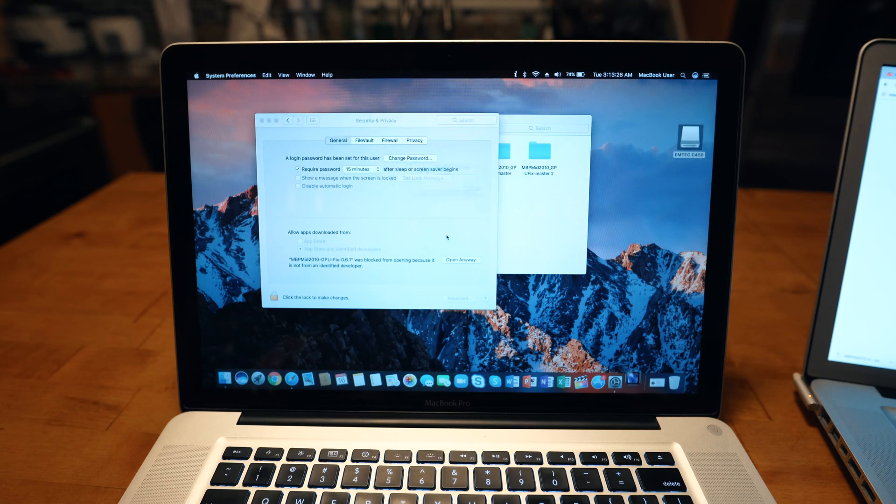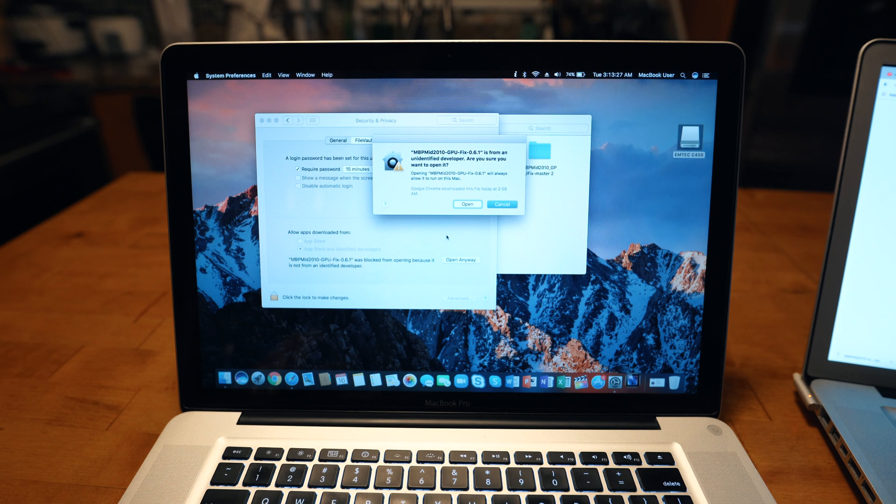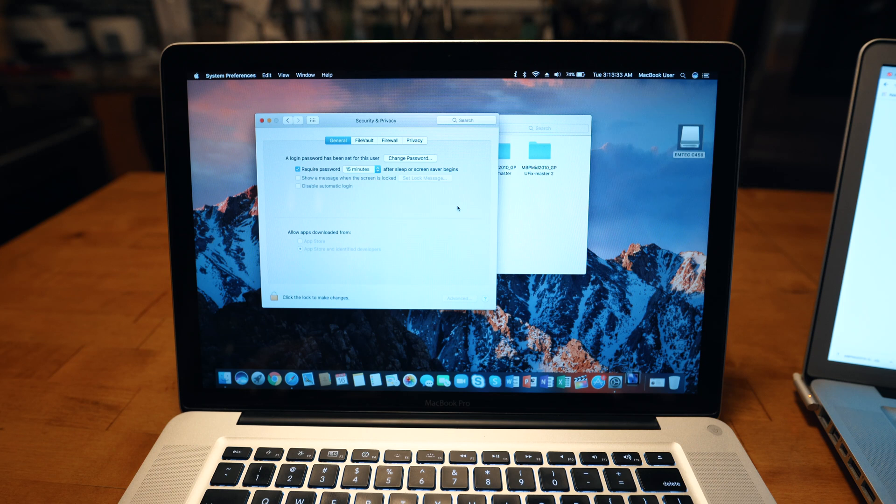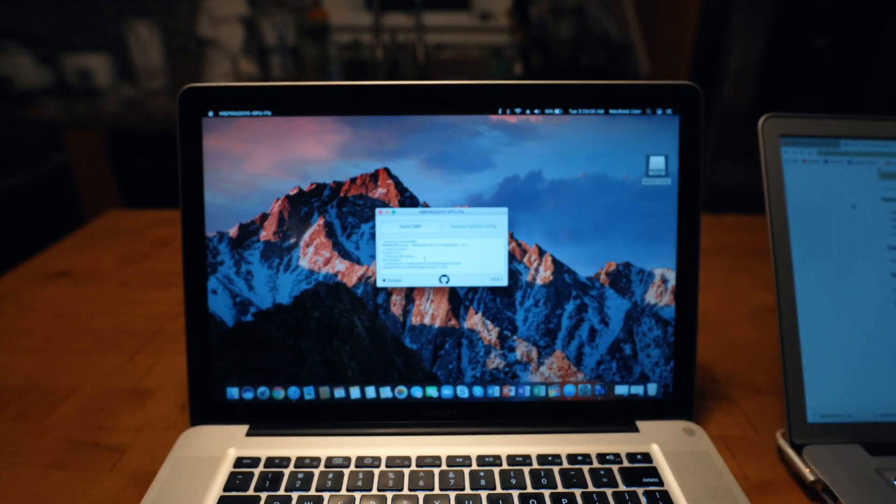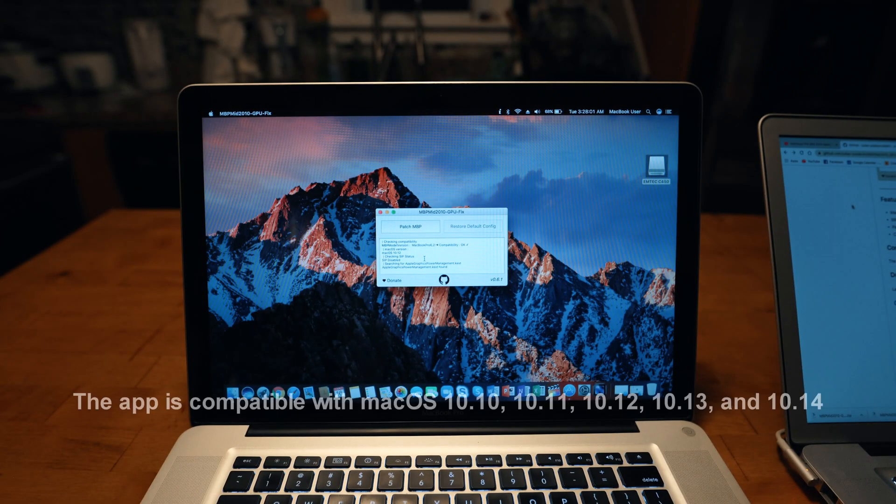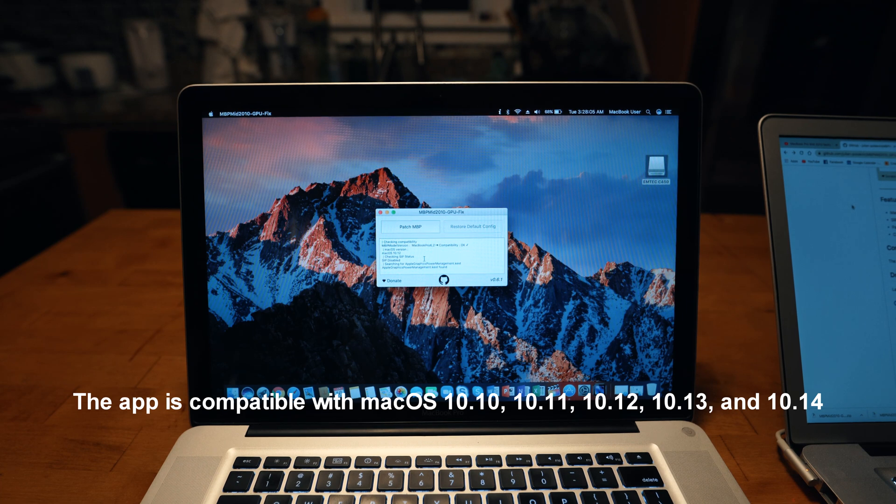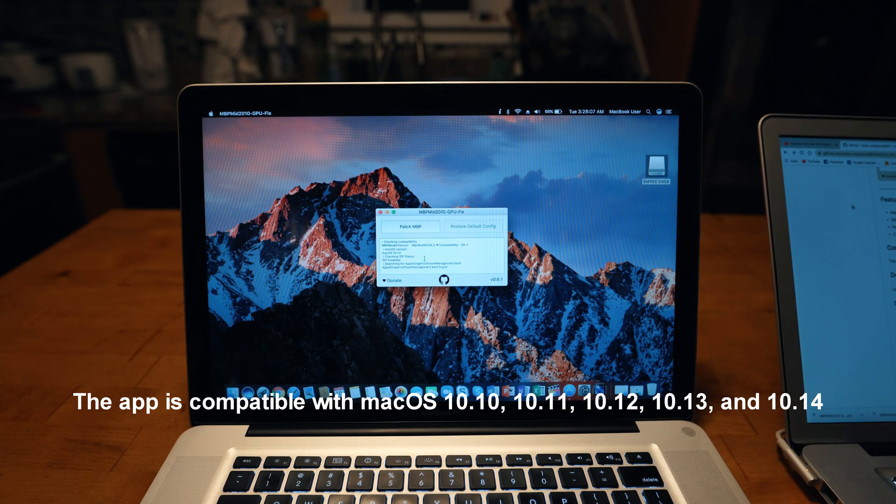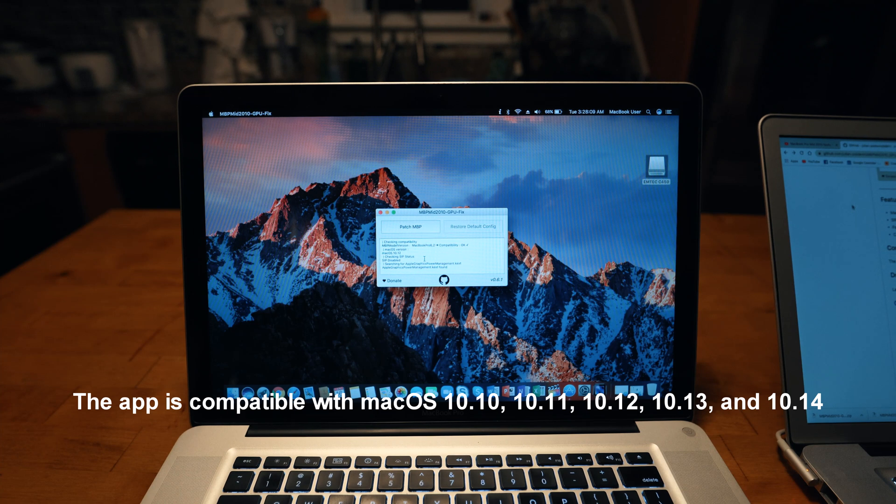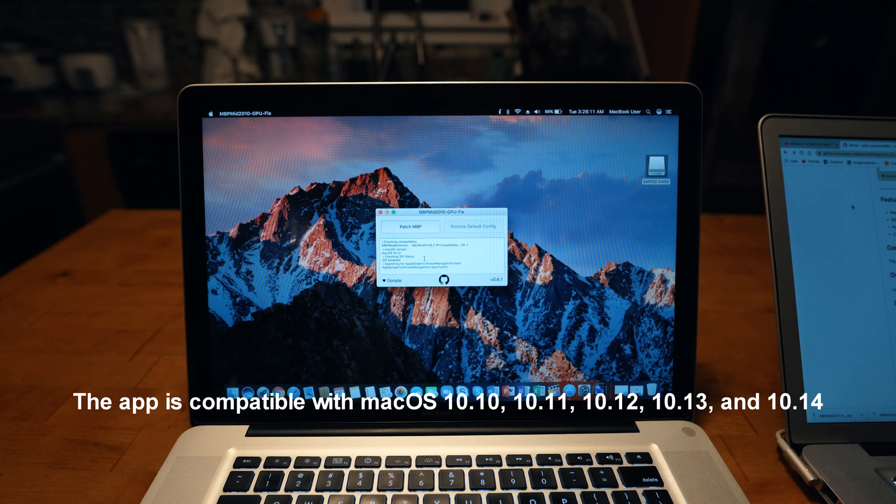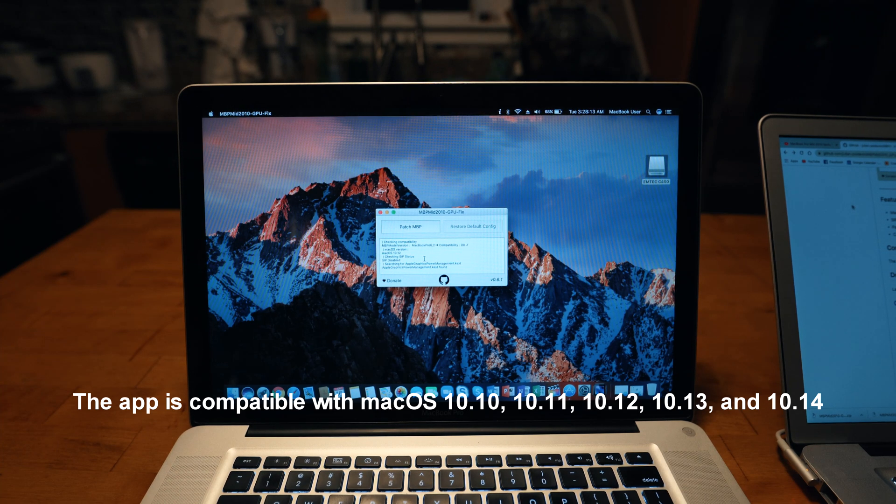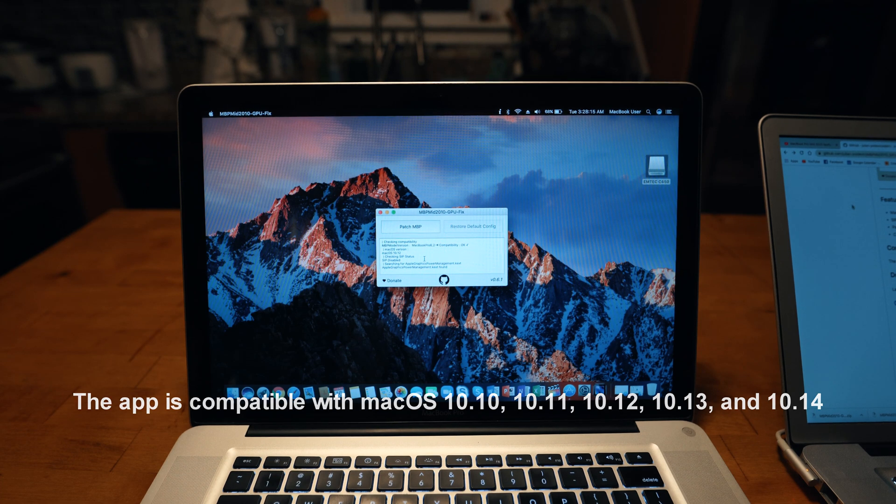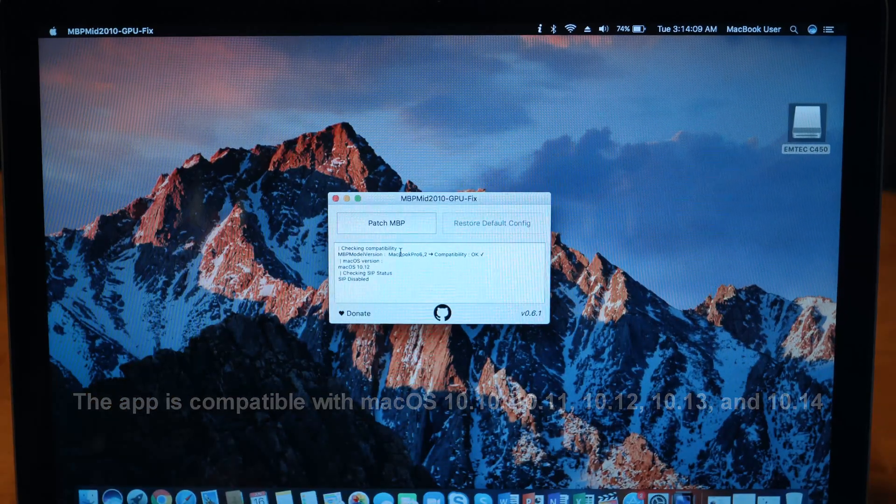Now this MacBook does have a mechanical hard drive, so things are not as fast as they are supposed to be if you have an SSD. Before we get started, you want to make sure that you're running one of these versions. This application is only compatible with 10.10, 10.11, 10.12, 10.13, and 10.14 for now.